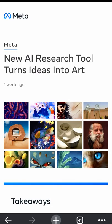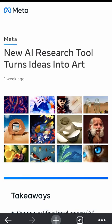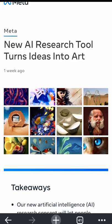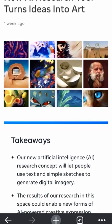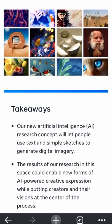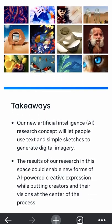Human-supported image generation is now possible. Meta just announced Make a Scene, a tool to generate digital imagery from simple silhouettes drawn by people.